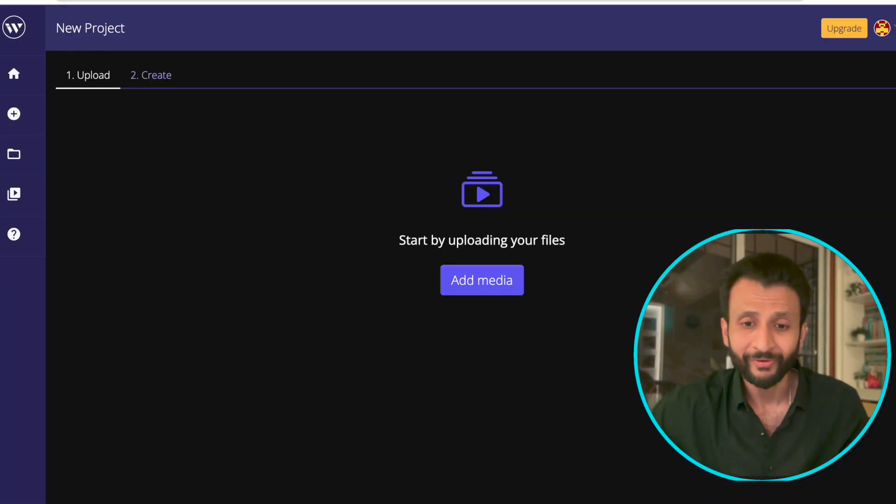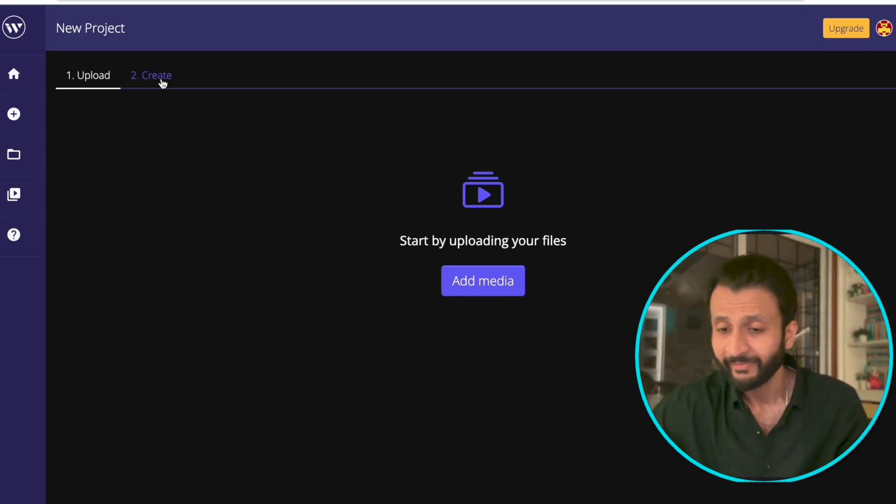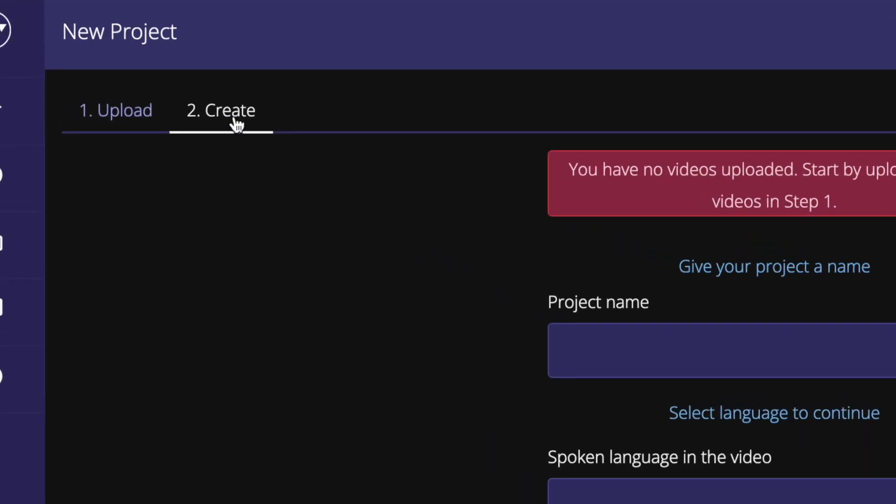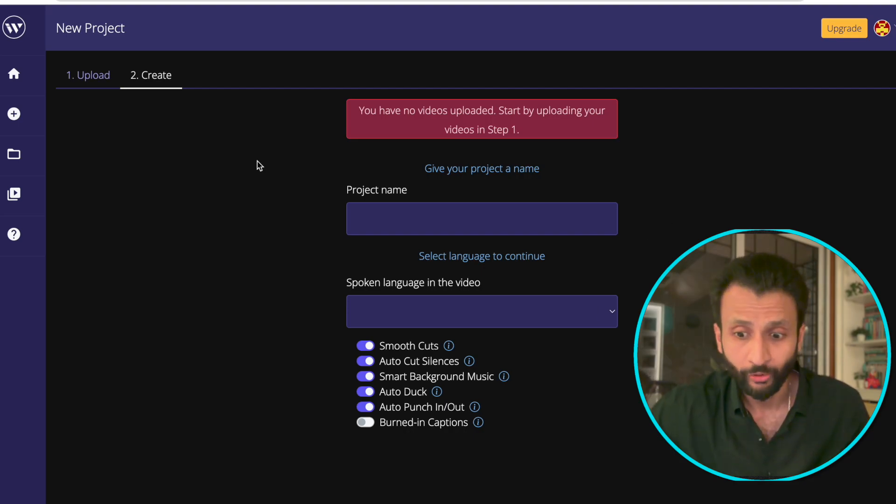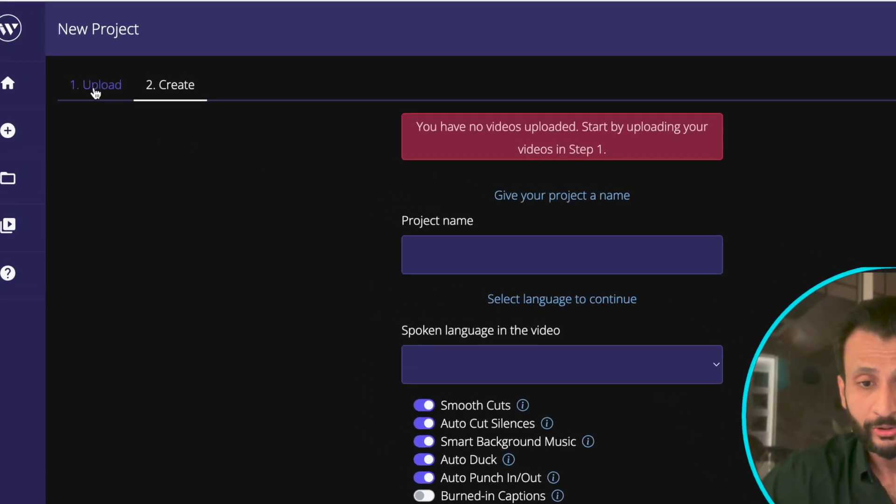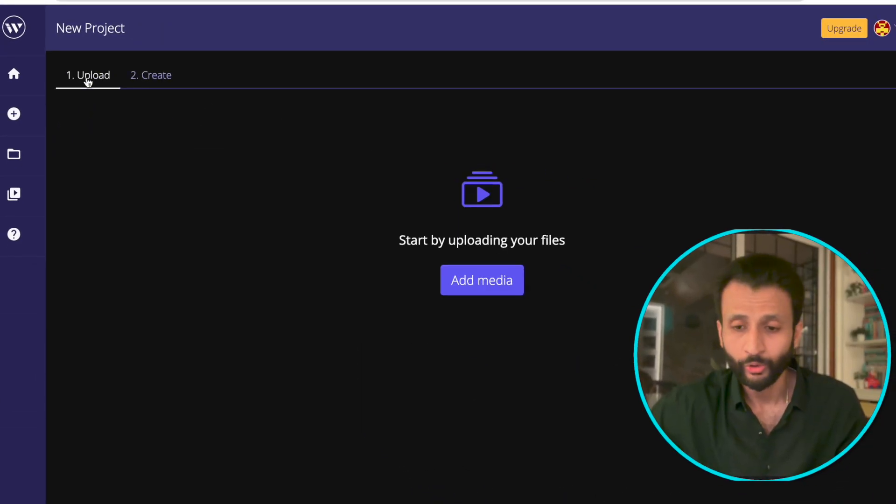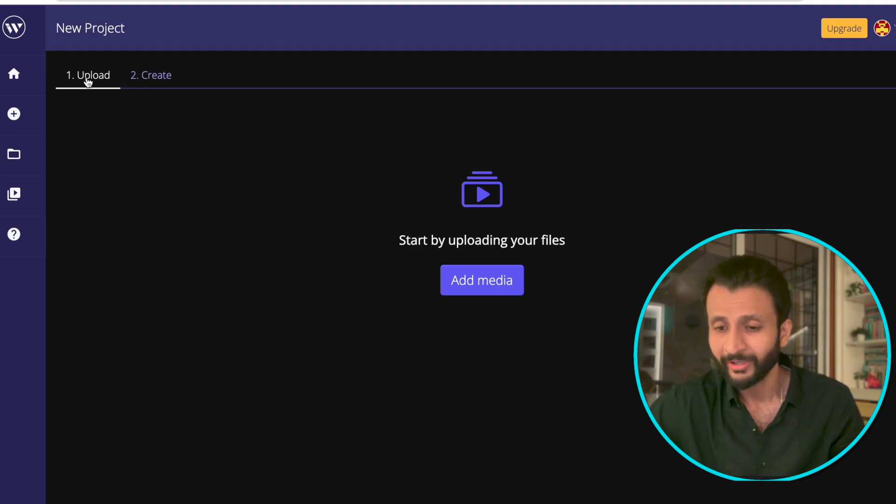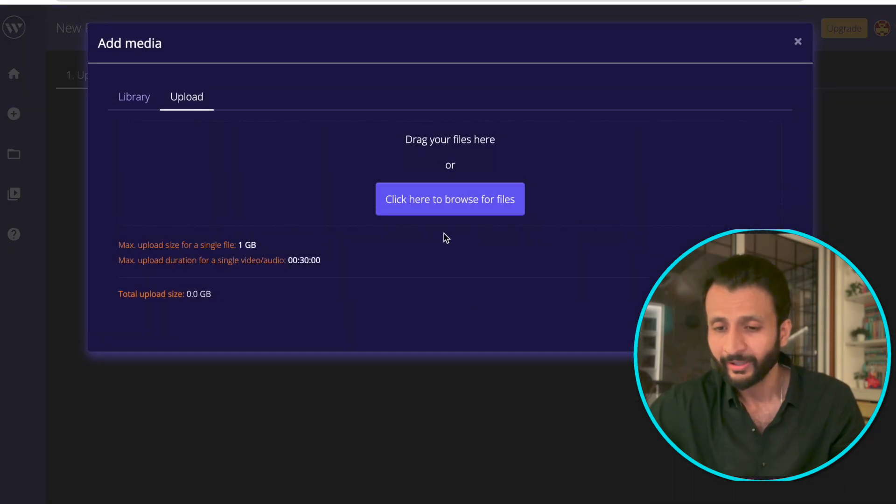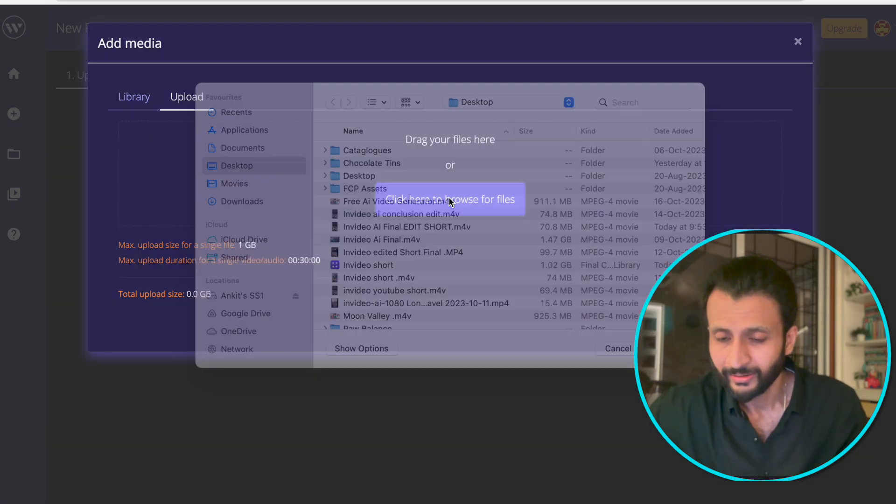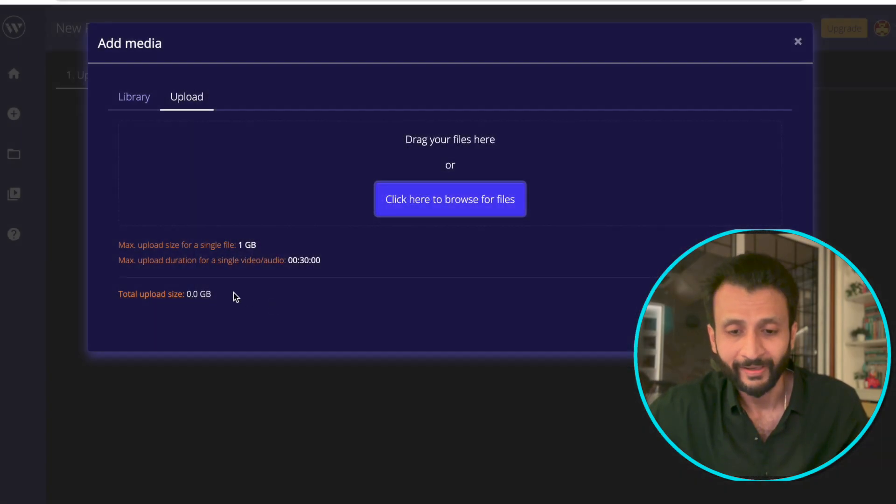You can come here and click on create where it will let you create your project. But before that, we need to upload our raw video. So come here on the left side and click on upload. Then come here and click on add media. Then click here to browse for files. Click on this and just add your raw file.